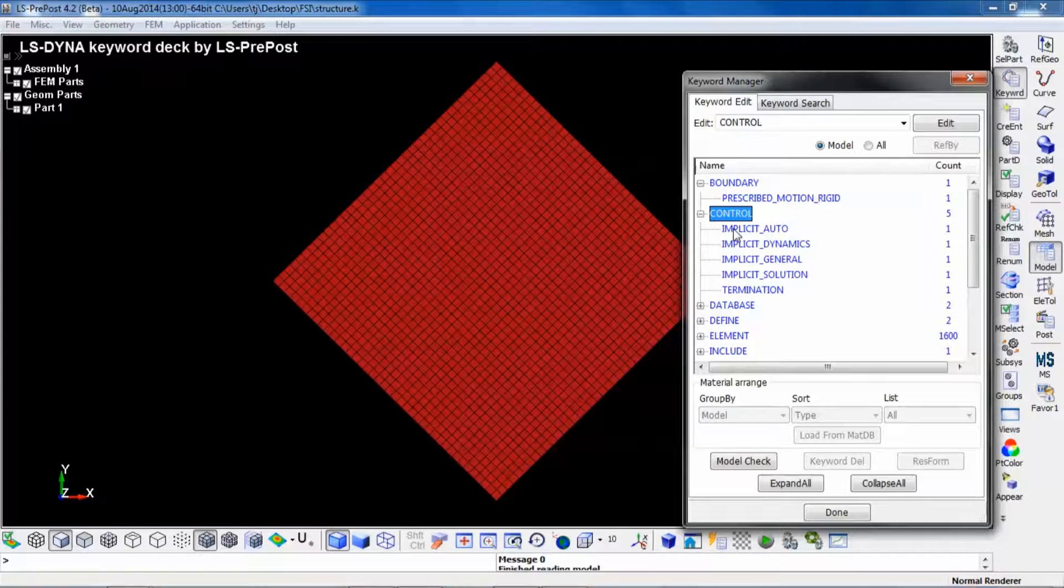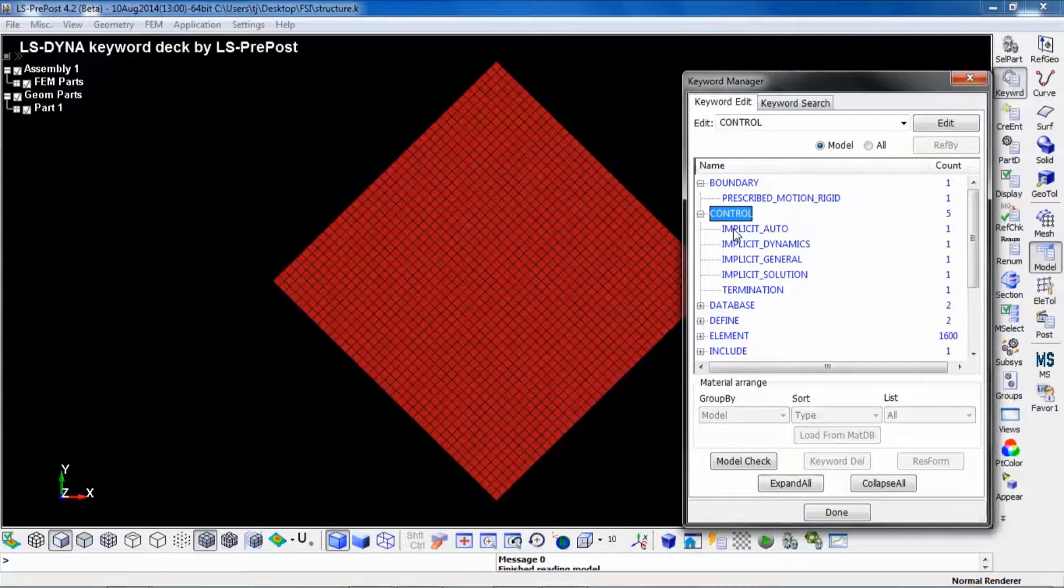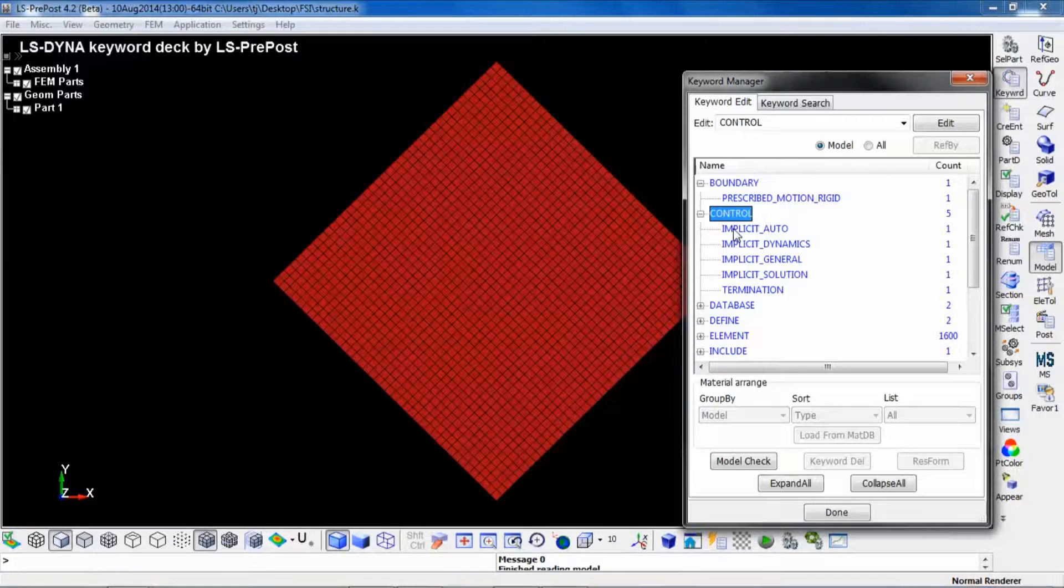In LS-DYNA there are two ways to couple the structural solver to the ICFD solver. Either you can choose a strong coupling or a weak coupling. A strong coupling is more exact but also more time consuming.